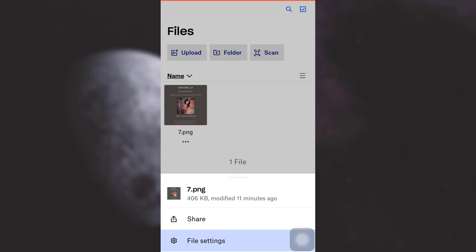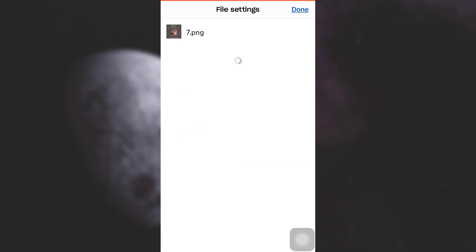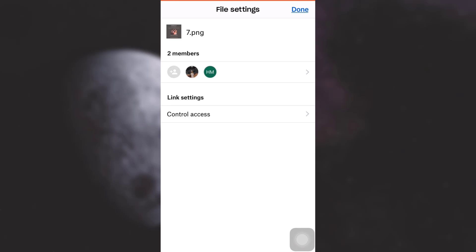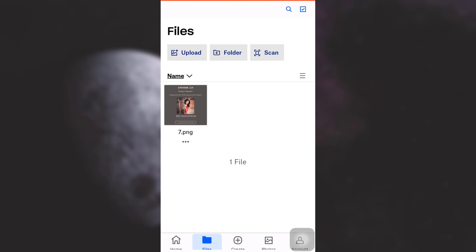As you can see, just simply go to file settings and then you can see that there are two members added to the file, so you can know that this file is shared with another person.